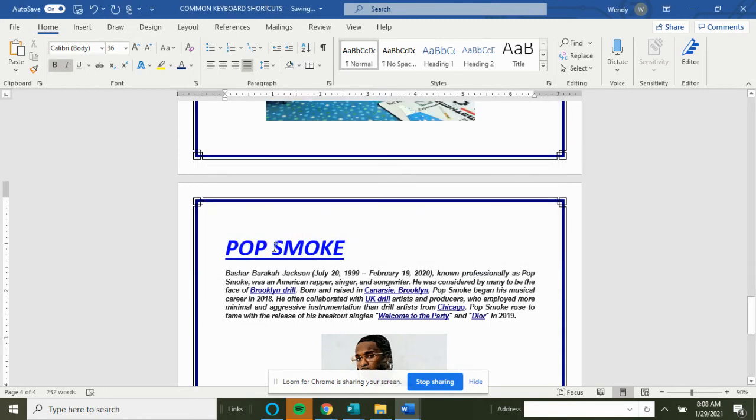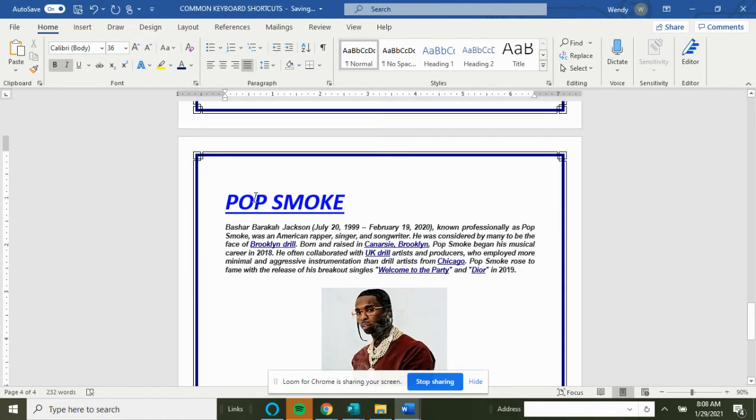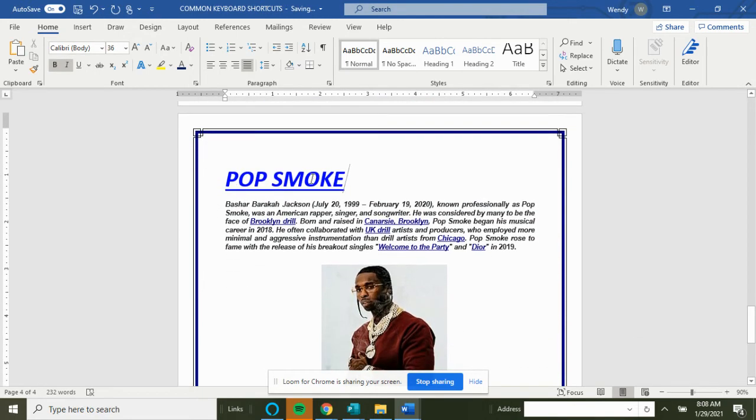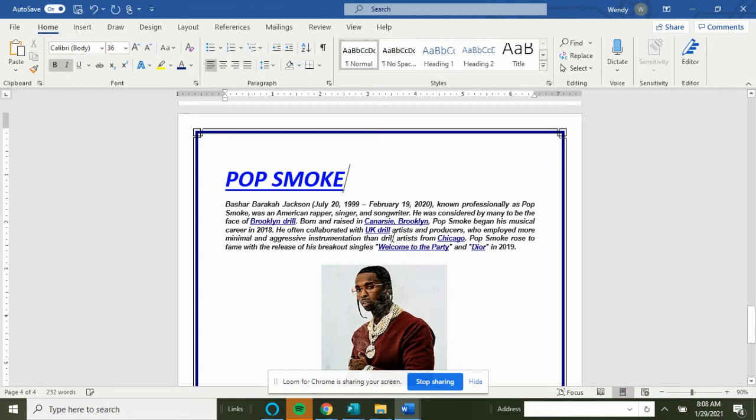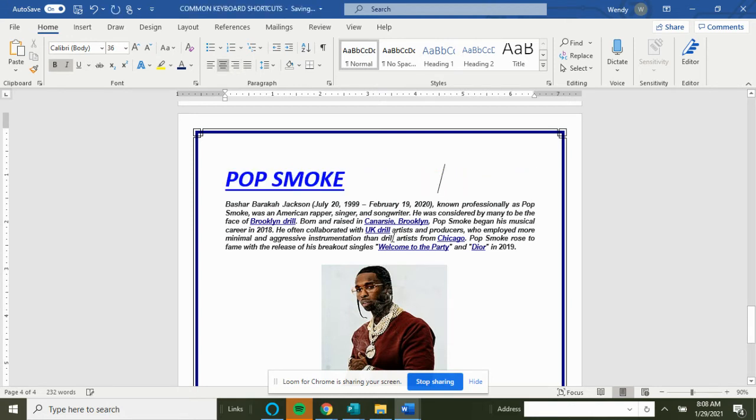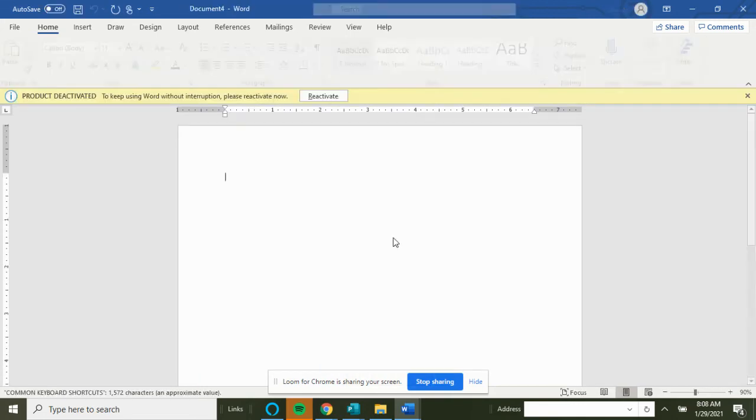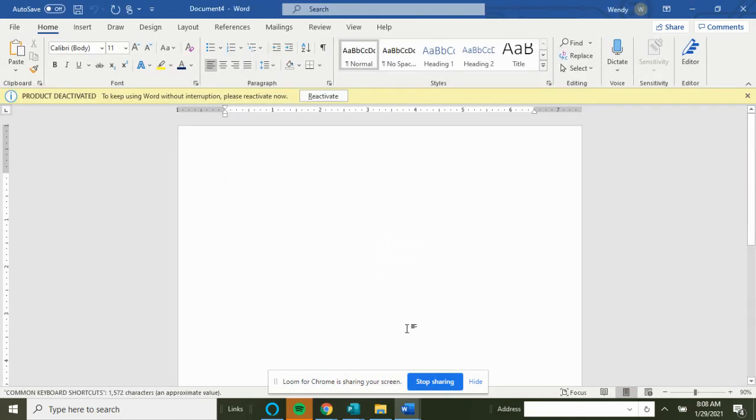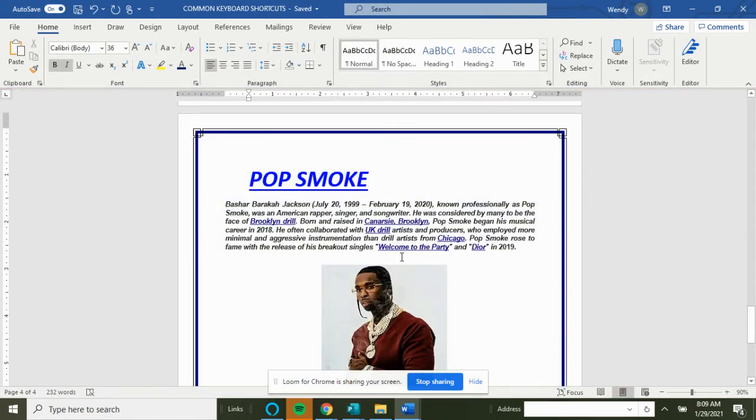Then we would paste that hyperlink right here. So now the link is in our document. So Pop Smoke—this would take us to the Wikipedia website. That's Ctrl+K. L is left align, E is center. Ctrl+L is left align, Ctrl+M for move, Ctrl+N for new document.